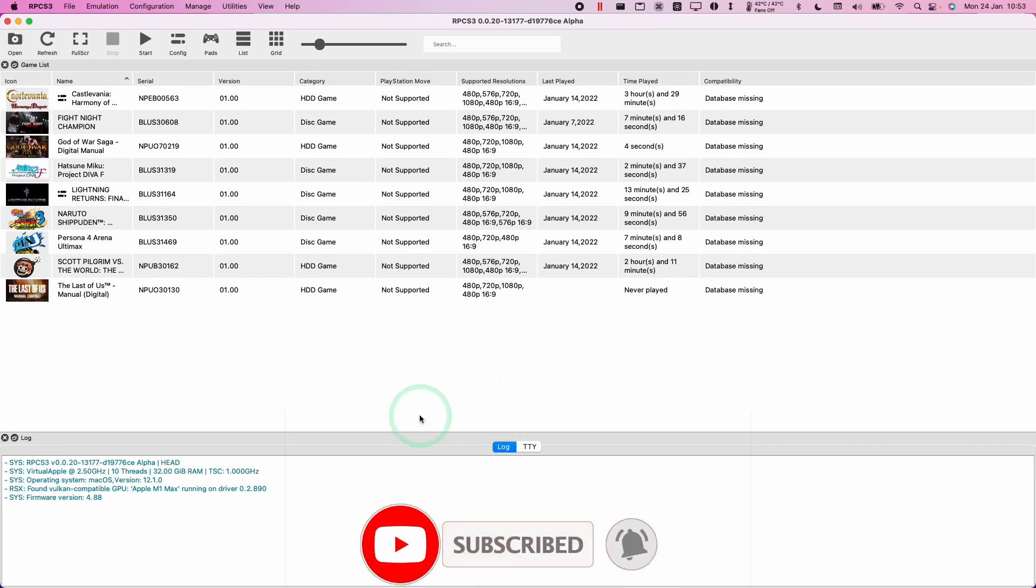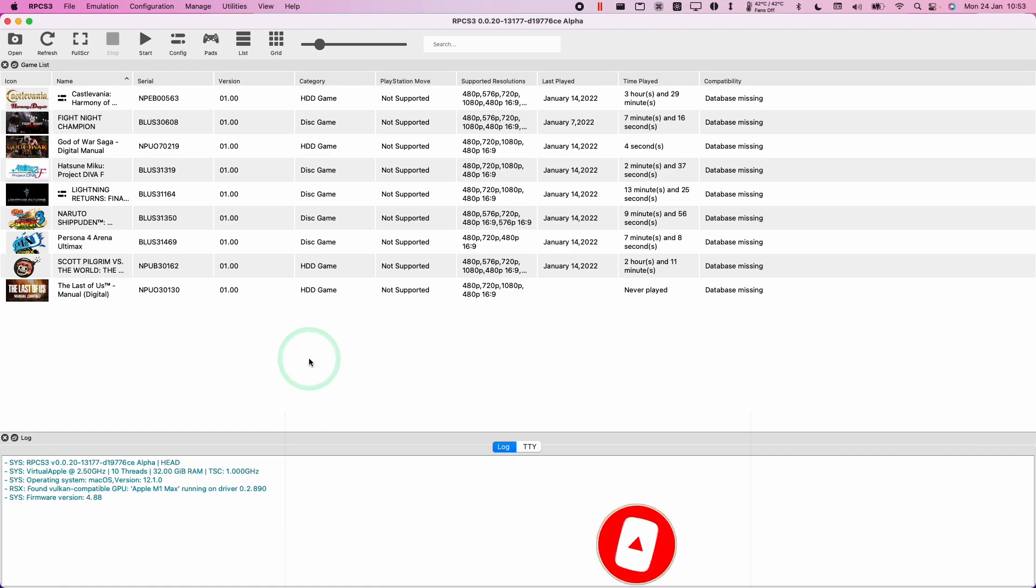Today I'm just going to show you how to set up RPCS3 on the Mac operating system so that you can reset the configuration after you've done an update.